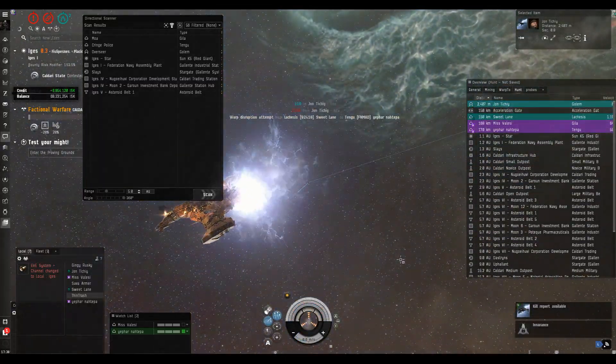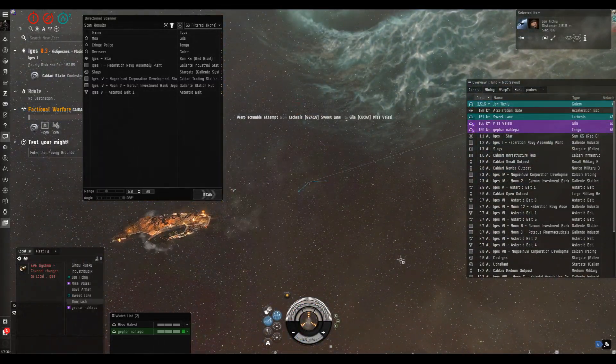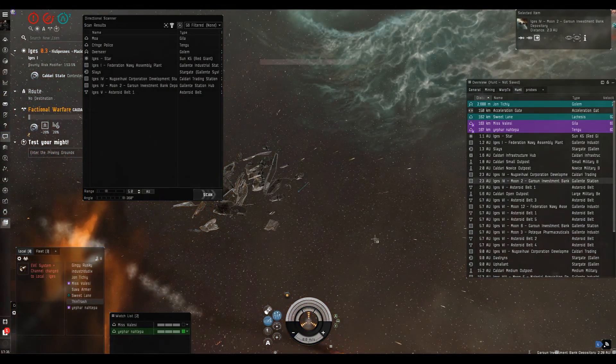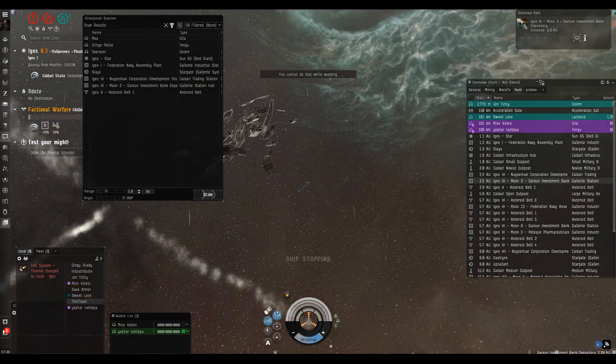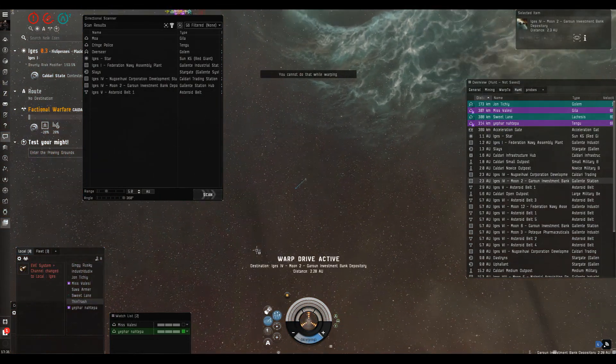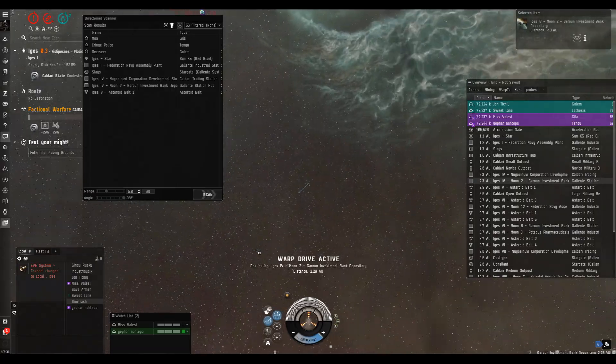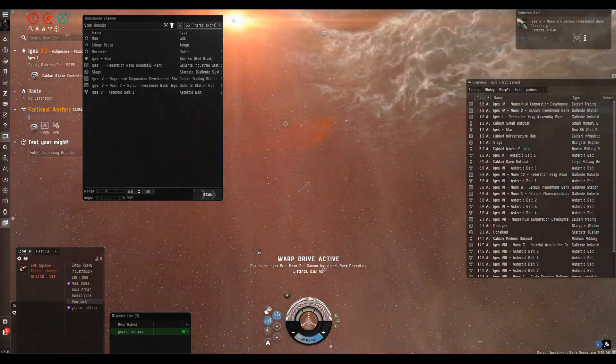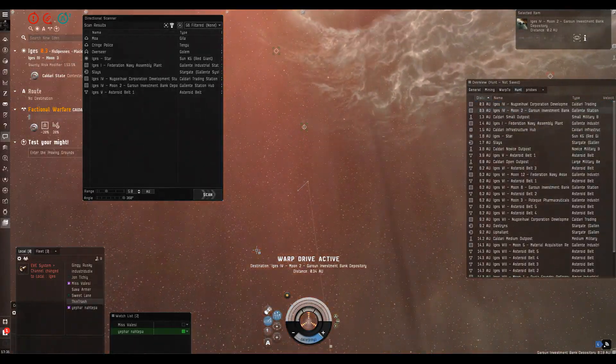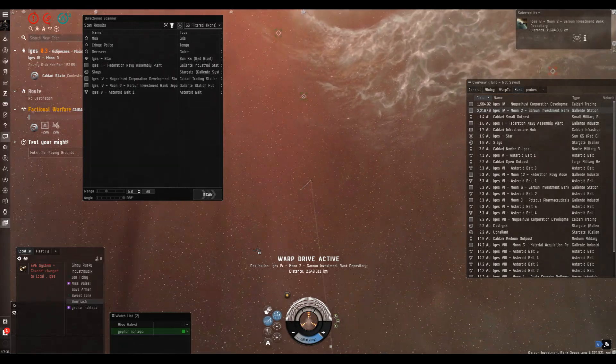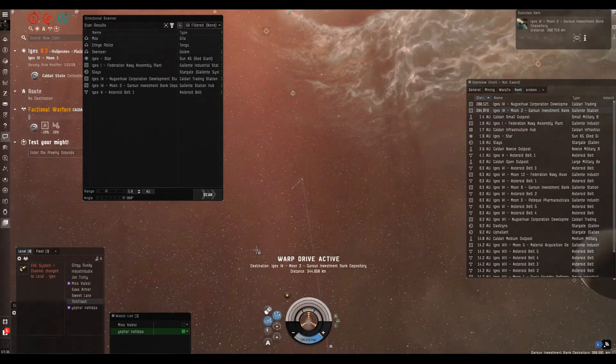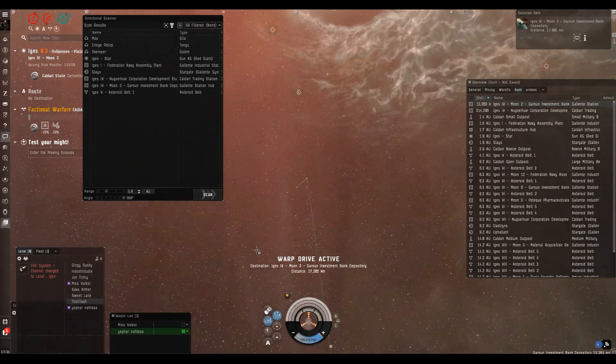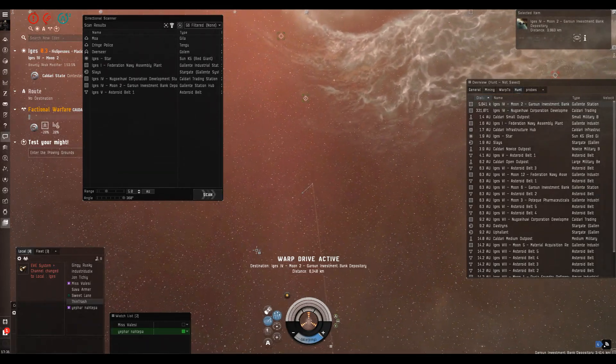I'm now getting walloped. Here we go - that's a Gila down. I'm getting my pod off grid ASAP. It's not a very blingy pod but I'm getting out of here. We don't have the footage, but unfortunately the other Gila was lost too. We've lost 700 million ISK worth of Gilas right there. The Tengu got out.